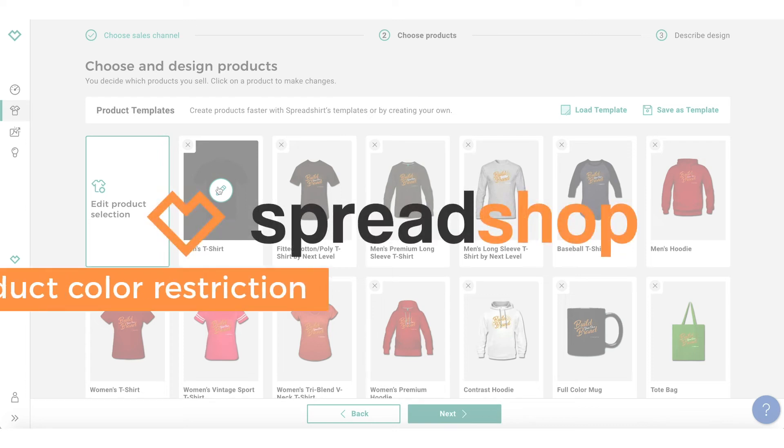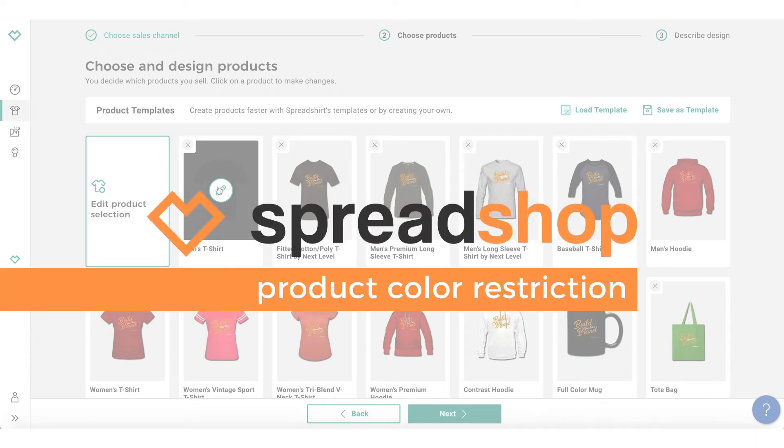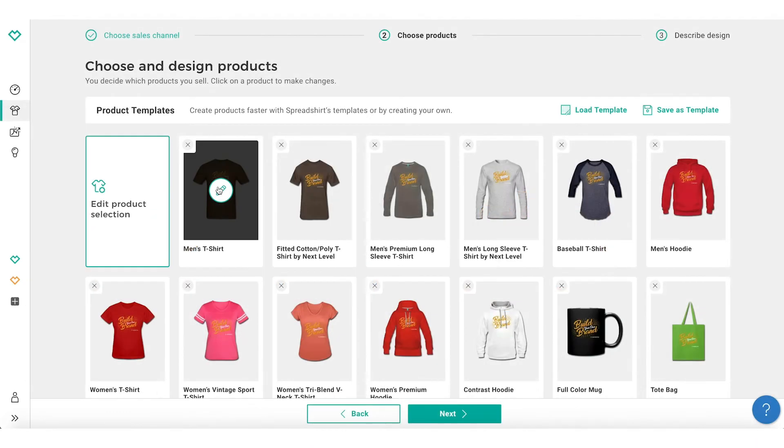Hi, in today's video we will be discussing how to restrict the colors of individual products, and we'll review when this feature should be used and why.